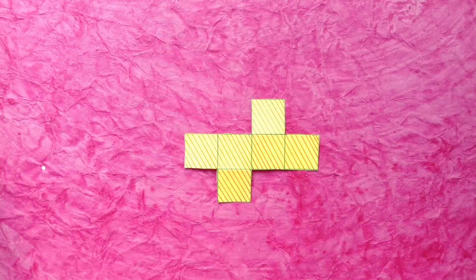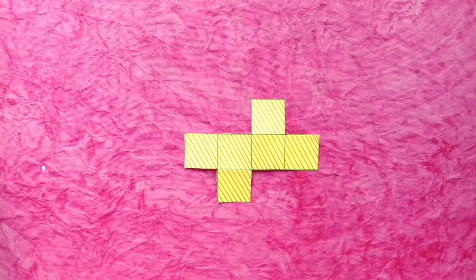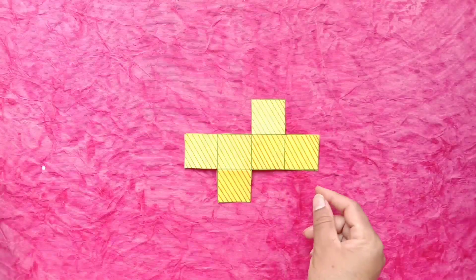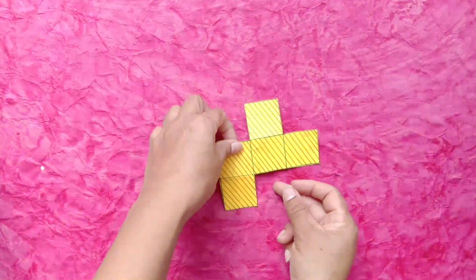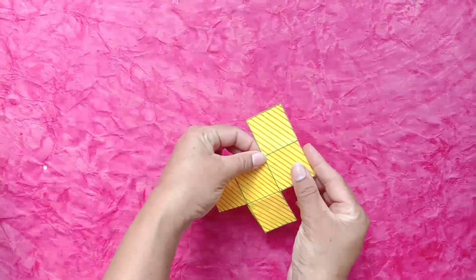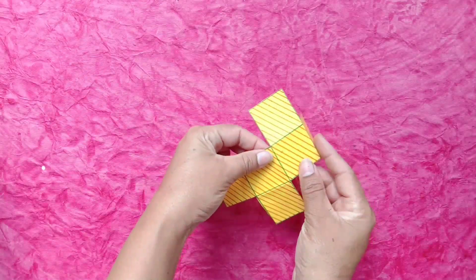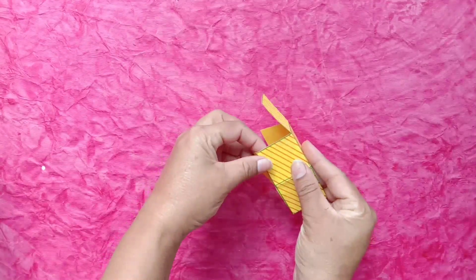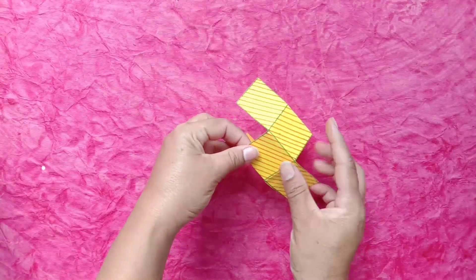After cutting, our net will look like this. Now, we will fold paper from the drawn lines and see which shape is this.